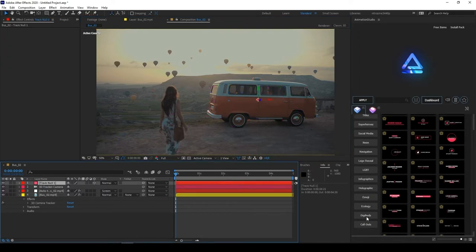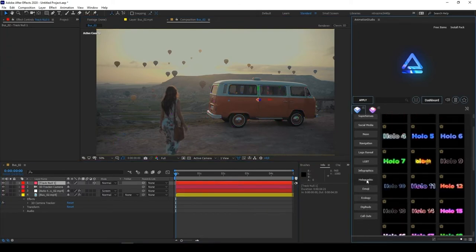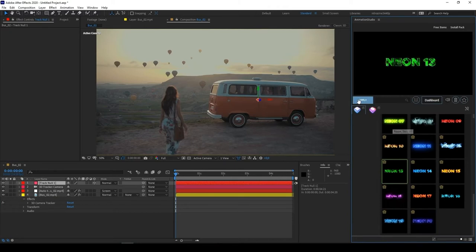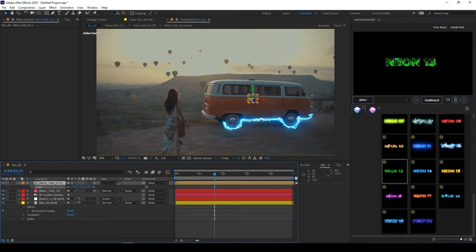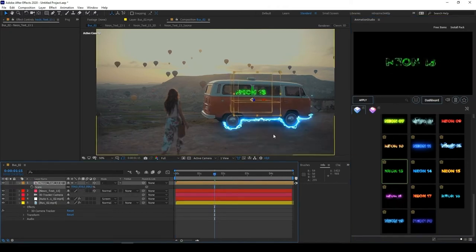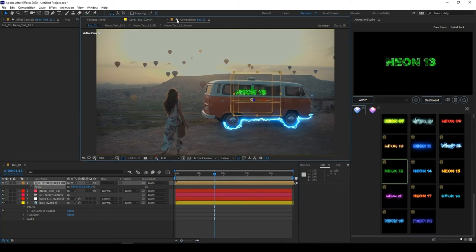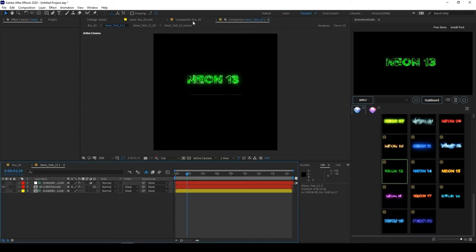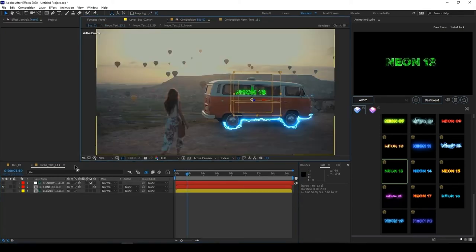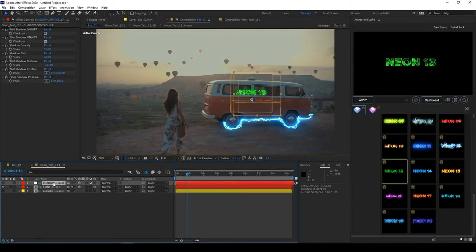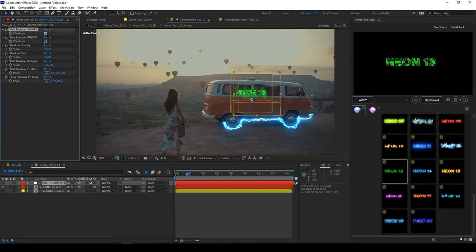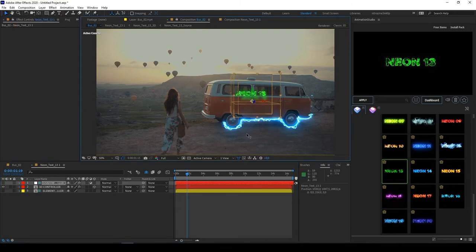Now you can see your null object on timeline. Select it and find any preset you like, then press apply. It's done. Now your element is fully integrated inside footage. Just go inside element composition to customize it. You can change shadow parameters by using shadow controller layer.